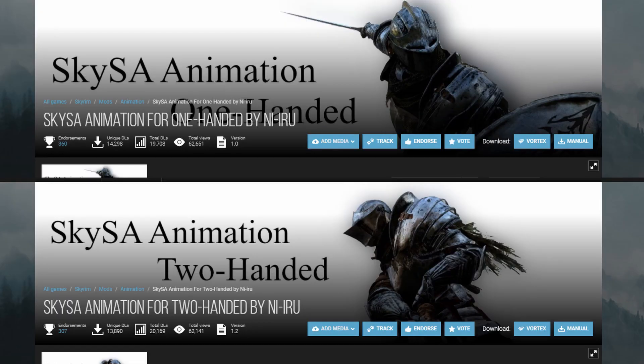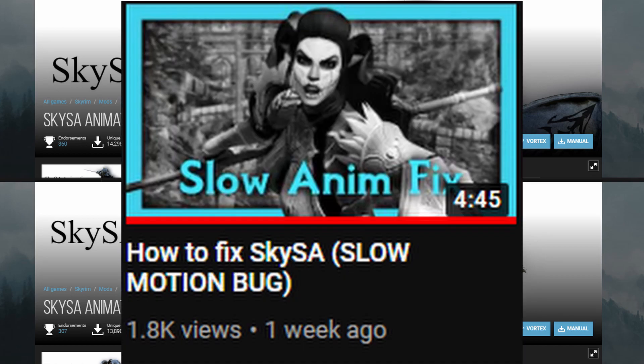Step 5. Add Neeru's Animations. I have created another separate video to explain how to do this process, and this is a highly recommended step as it fixes some of the slow motion bugs you can encounter.